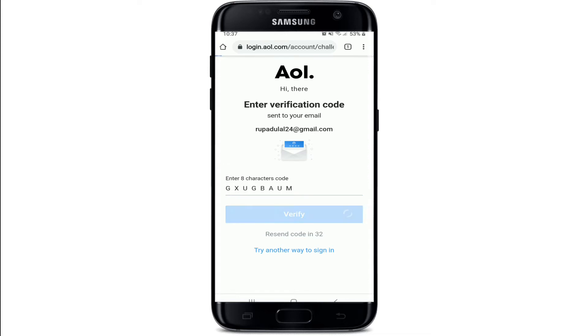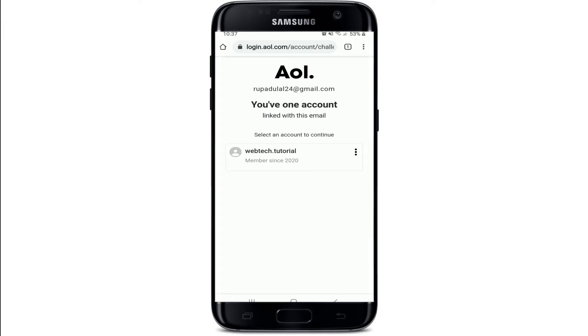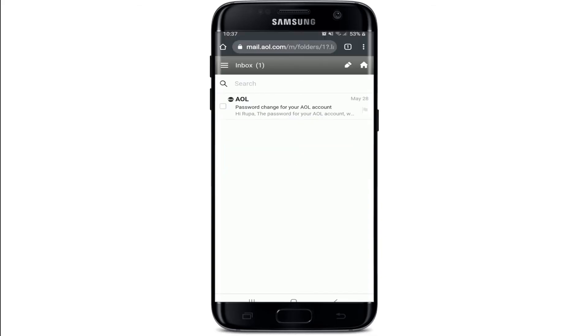Finally, click on Verify. All of your accounts that have been linked with this email will be shown on the display. Select the account and you'll end up on the inbox page for AOL Mail.